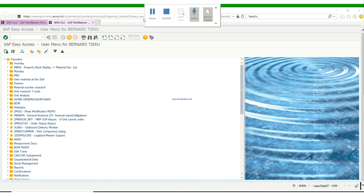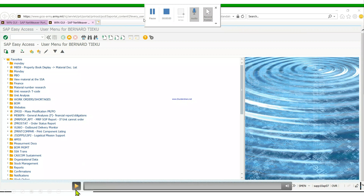There's also a bonus section for commanders and XOs who have access to GCSS and want to print, view, save, and send emails of their property book. So let's get into it.